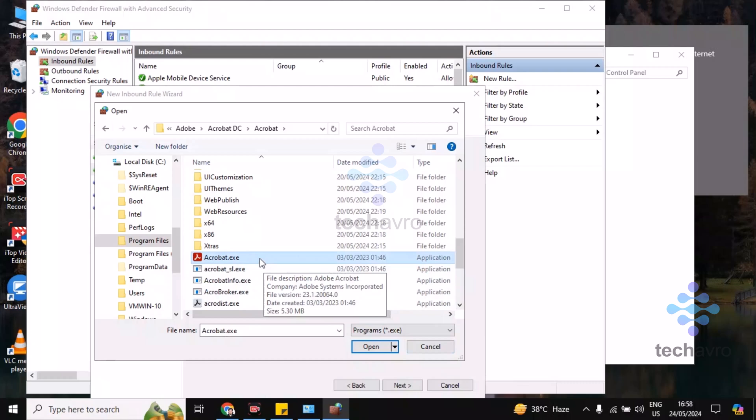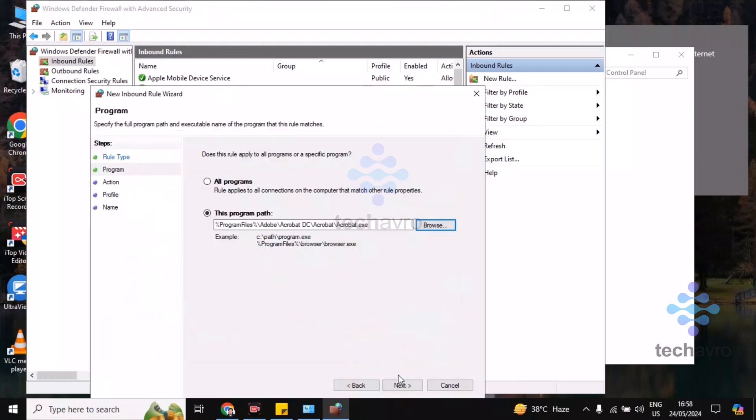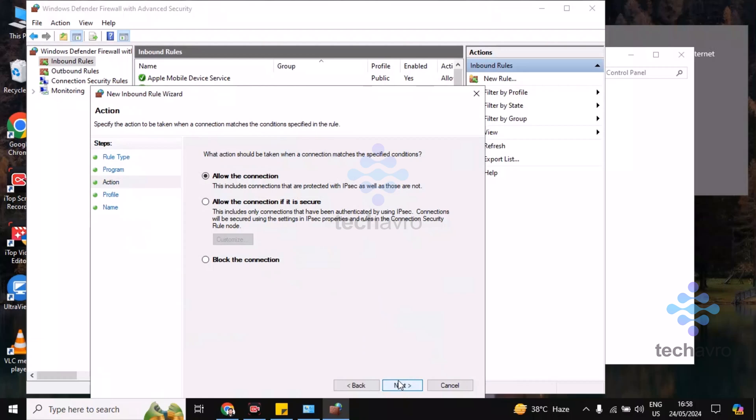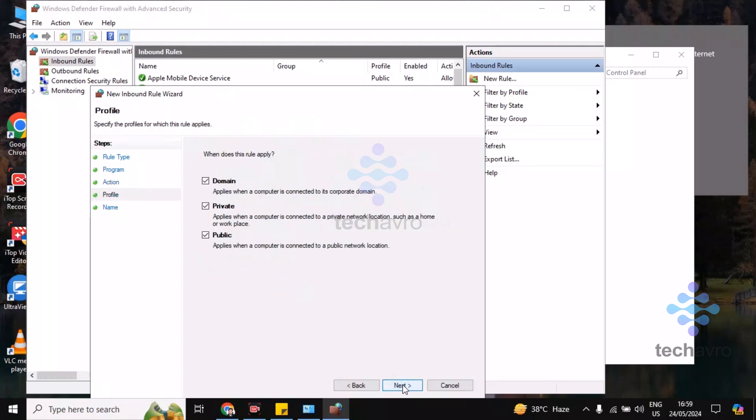Choose it and click on Next. Choose Block the Connection and click on Next. You must ensure that you are checking all of these options. Check all of them and click on Next.